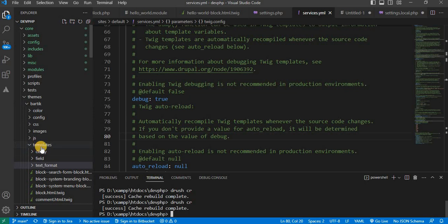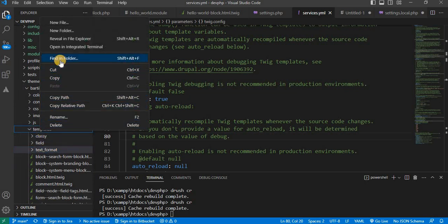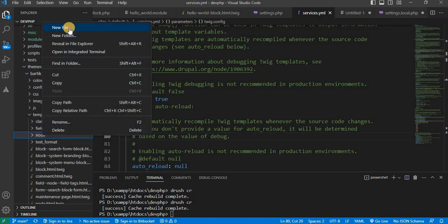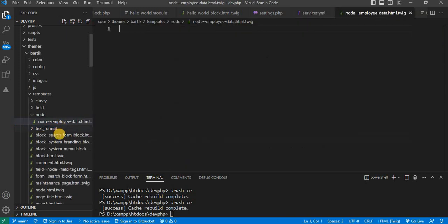I will go to the core themes Bartik templates folder, and in that folder create a node folder. Inside this folder, create the file with that name. In this file name, first is 'node', then a hyphen, next is the content type name — my content type name is employee_data. We need to replace the underscore with a hyphen, and after that add .html.twig. Save this file.